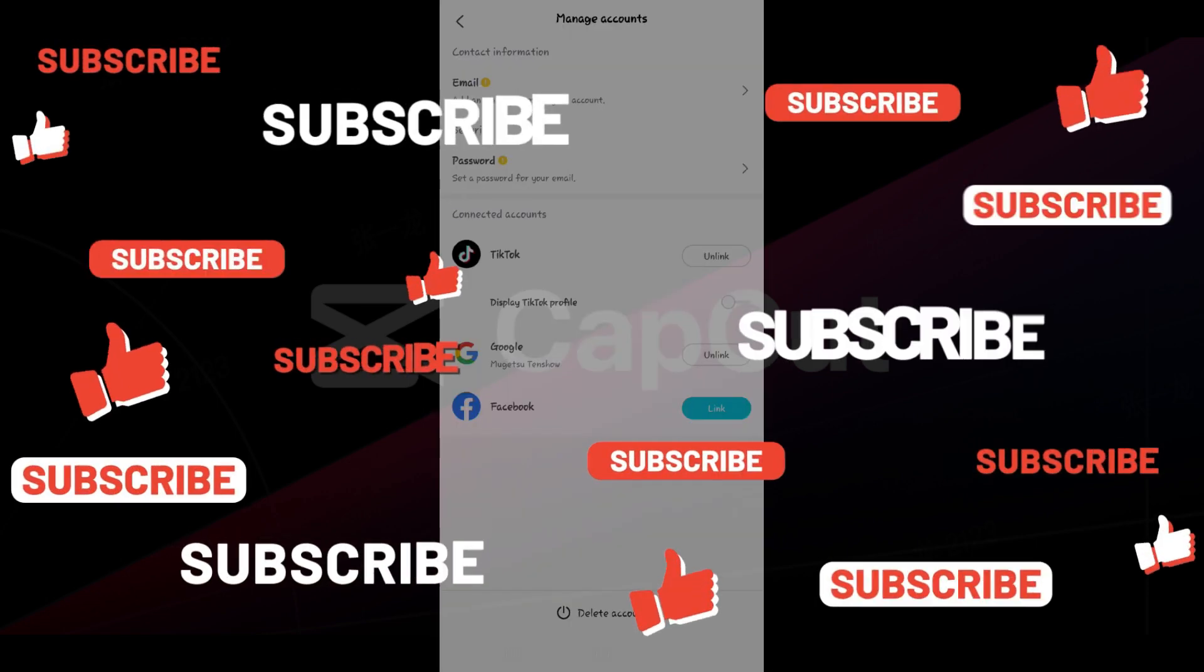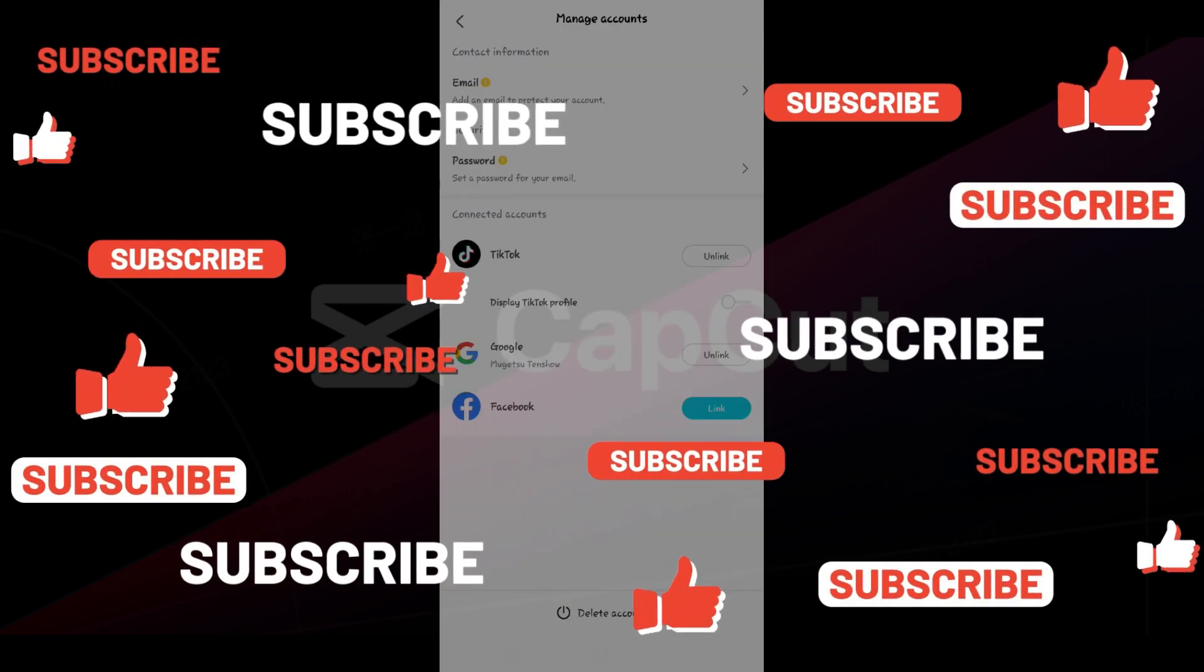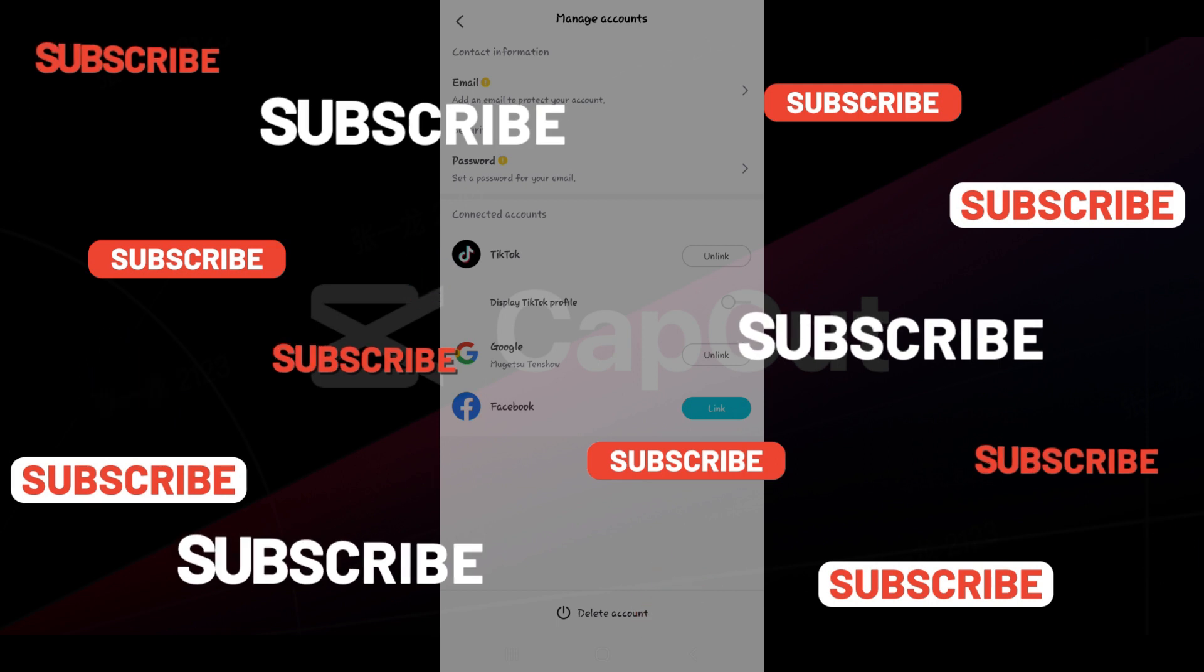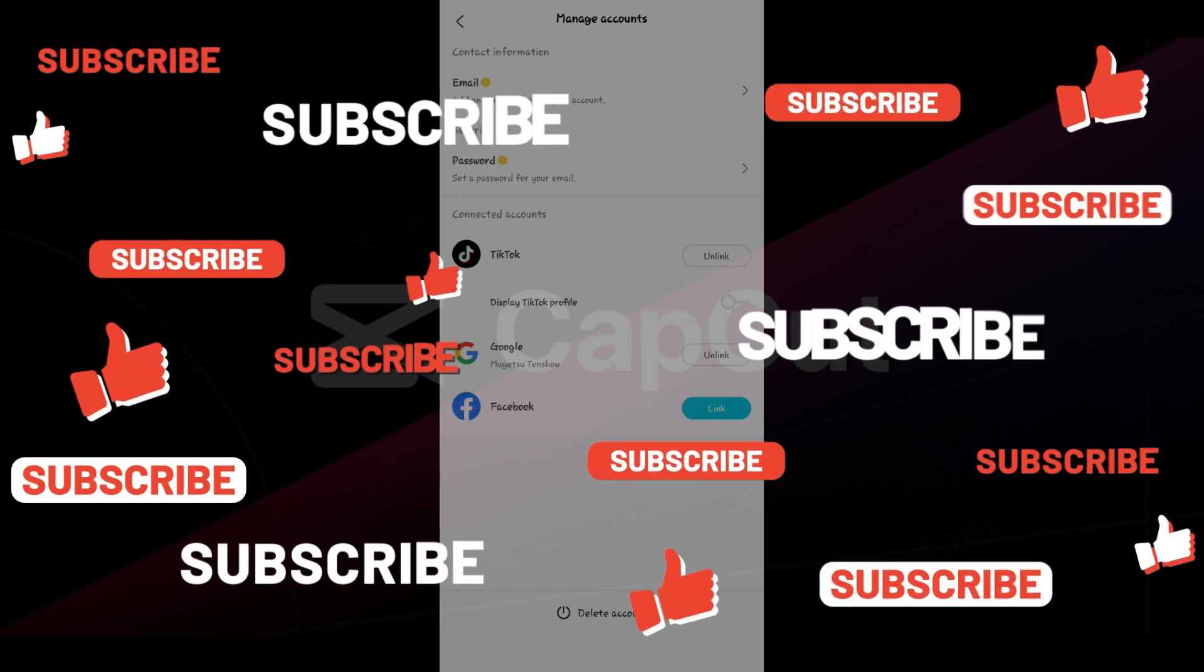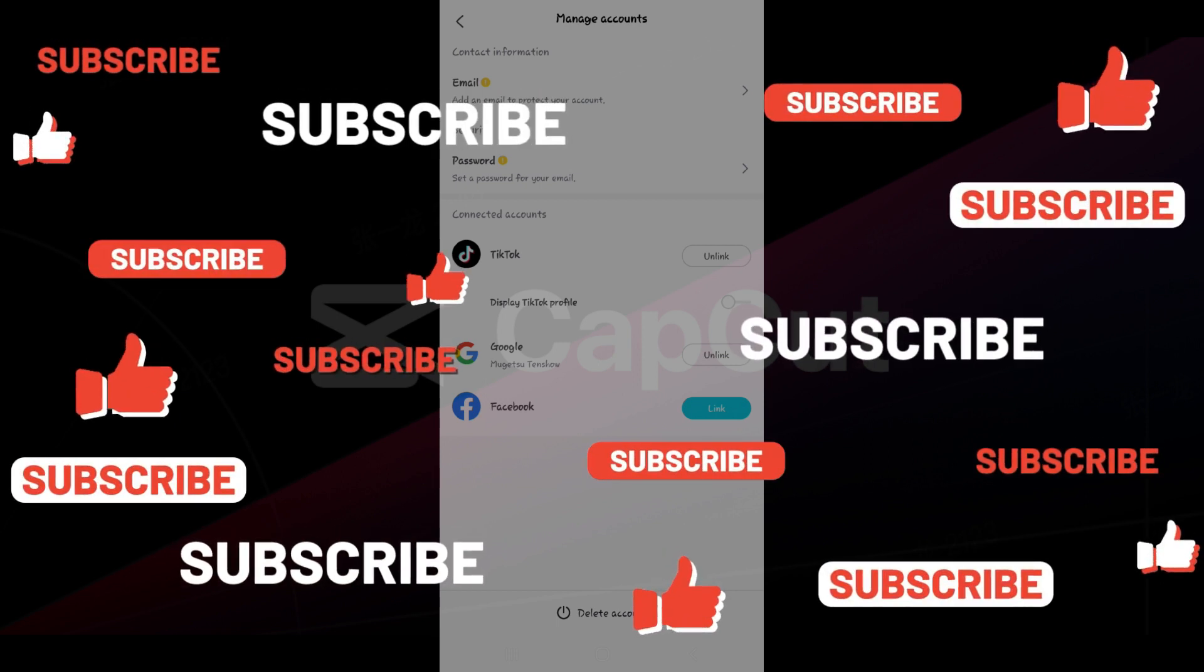That's it for the video guys. Hope you found this video informative and for more content like this do remember to hit like, share, and subscribe. Thank you.